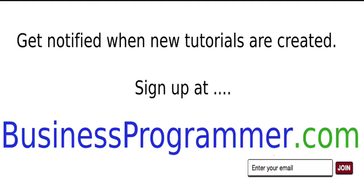Hey, thanks for listening. If you found this tutorial interesting and you're not watching it on businessprogrammer.com, why not head over to businessprogrammer.com, pop your details into the email box, and I'll be sure to send you an update whenever I launch a new video or tutorial. Bye for now.